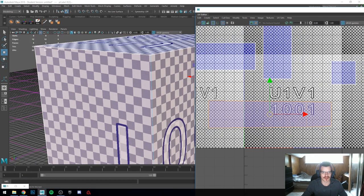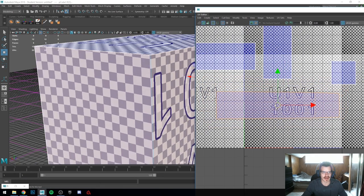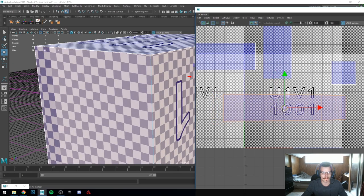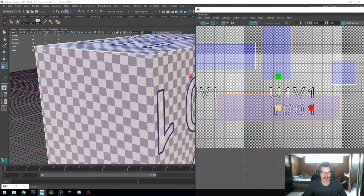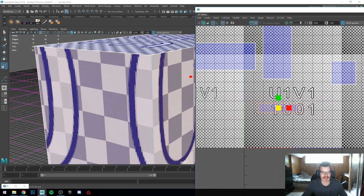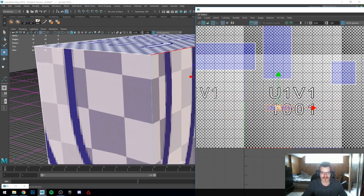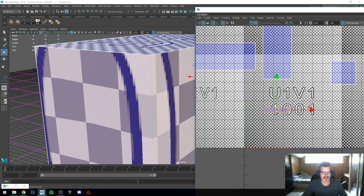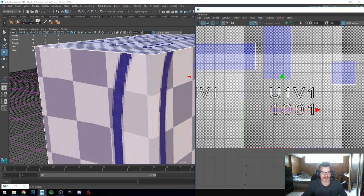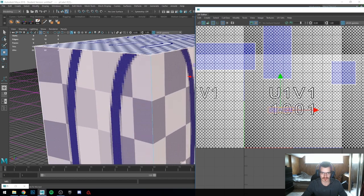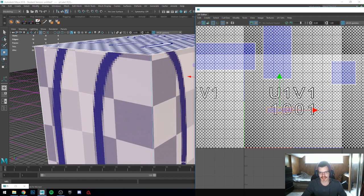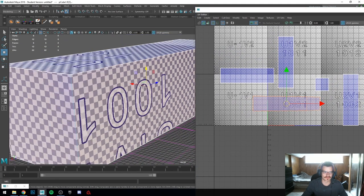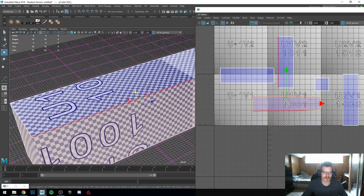Now you see, no matter where I put it, the texture is going to properly wrap around that corner — just like that. If I make the checker squares smaller, it's kind of easier to see — smaller squares mean less resolution, and we can see it perfectly wraps around that corner, like a conveyor belt almost.